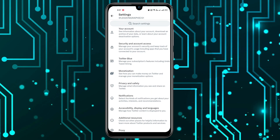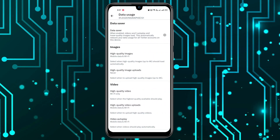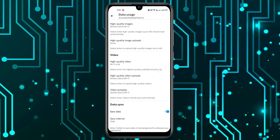Now you can see the option Accessibility, Display and Language — you have to click on it. Now we have the option Data Usage; you have to click on it. Here you have all the options to save your data.